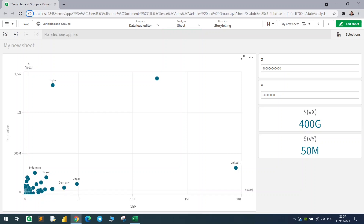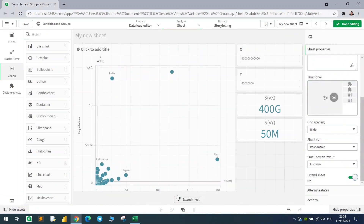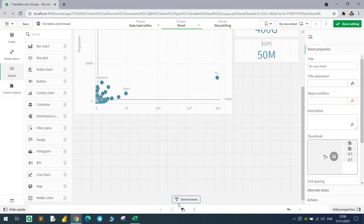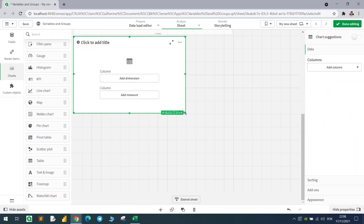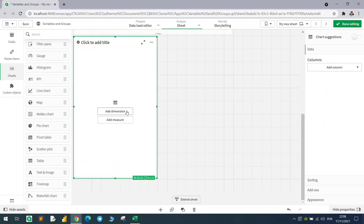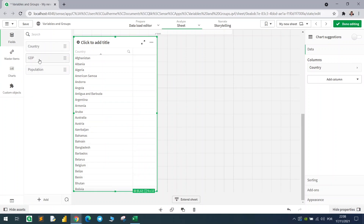Now we'll start making use of the aggr function. But before that, let's expand the sheet and bring in a table. We'll create a virtual table using the aggr function — but first let me set up the table to explain what we're going to do.